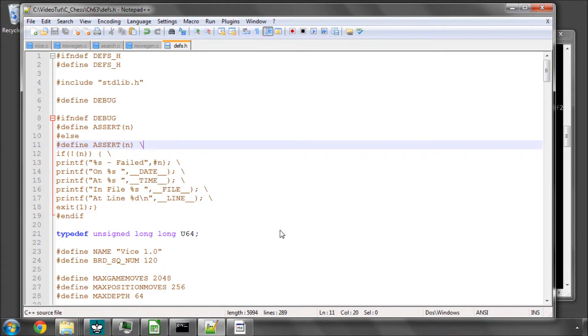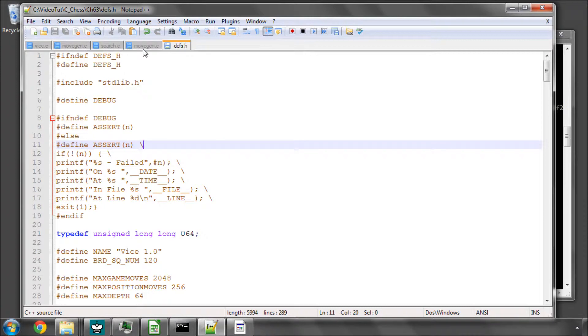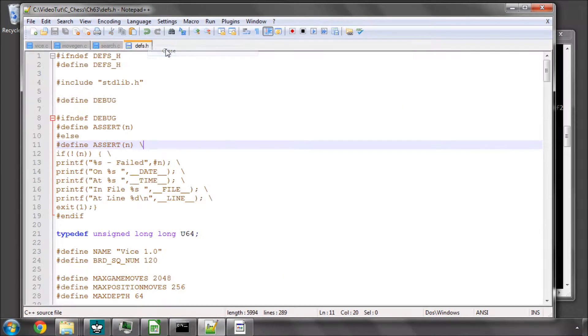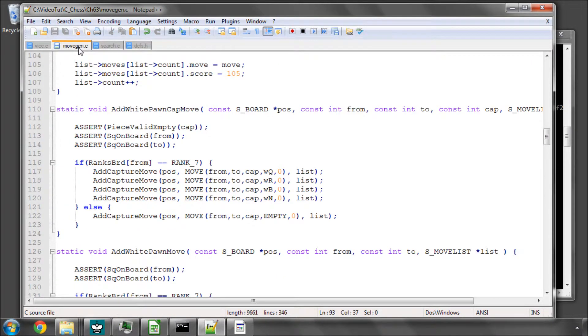Hello and welcome to the 63rd video in this series programming a chess engine in C. Last video we looked at the implementation of the most valuable victim, least valuable attacker.